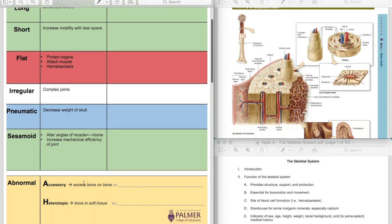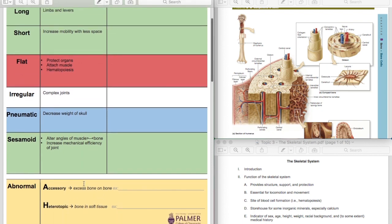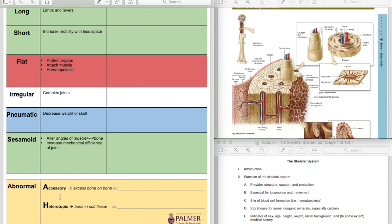And then down here in yellow, these are abnormal bones, yellow as in like caution as in abnormal. This is kind of tricky, but if you understand the language that creates these words, it's not too bad. So there's accessory and heterotopic abnormal bones. Let's look at heterotopic first.